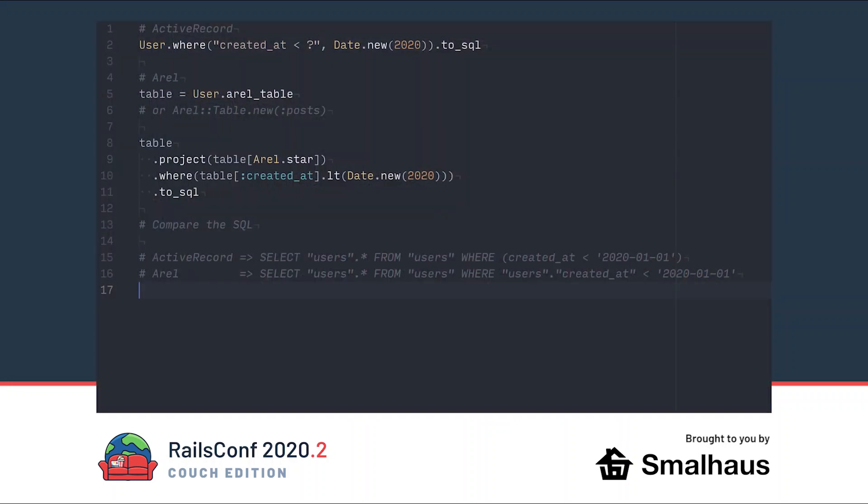Let's take a closer look at AREL by comparing it with some ActiveRecord code. Here's an ActiveRecord query and here's the equivalent query written in AREL. Notice we called to_sql on the ActiveRecord code. To build an AREL query, we start by calling the .arel method on an ActiveRecord model and storing it in a variable. Next, we call the project method to set up our select clause. To reference a column, we use the square brackets on table like we would with a hash.